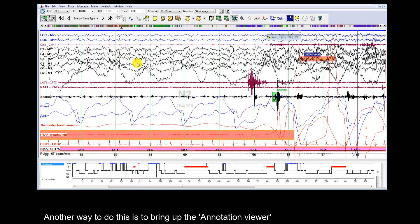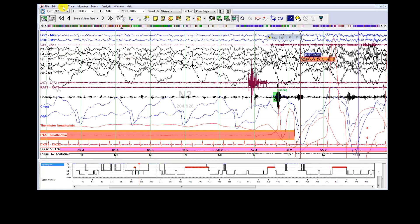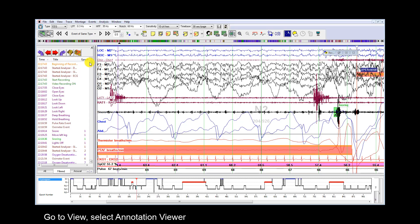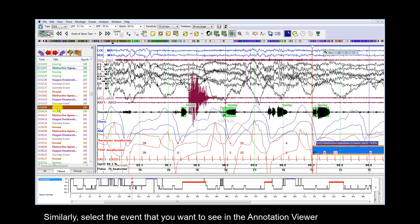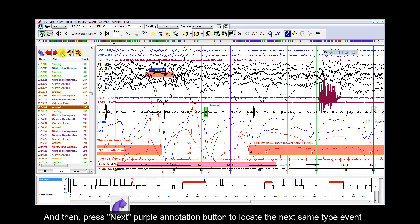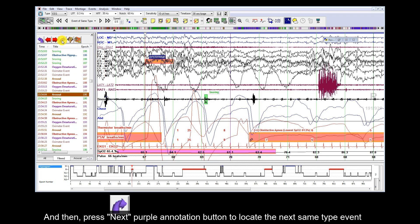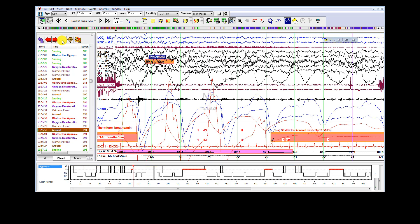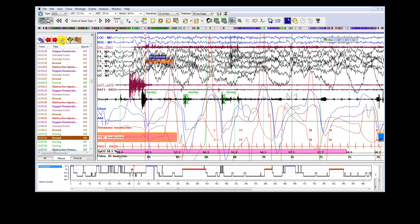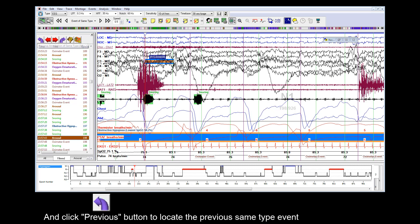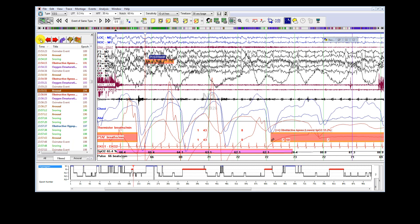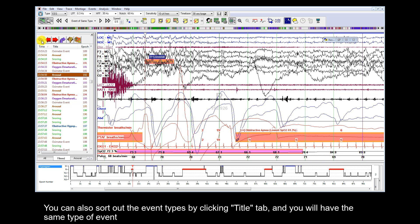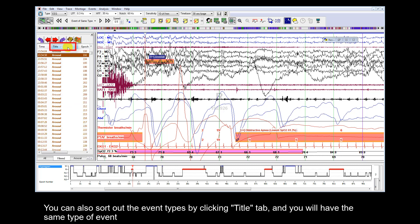Another way to do this is to bring up the Annotation Viewer. Go to View and select Annotation Viewer. Select the event that you want to see in the Annotation Viewer, then press the Next Annotation button to locate the next same type event, and click the Previous button to locate the previous same type event. You can also sort event types by clicking the Title tab to group the same type of events.